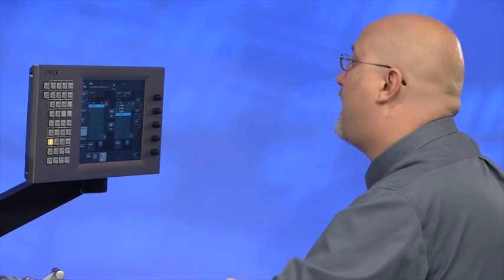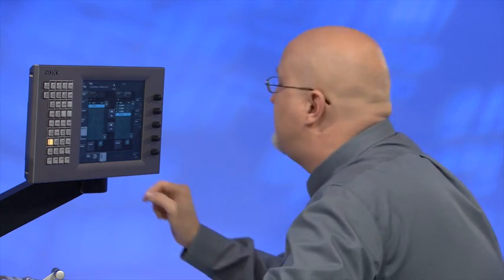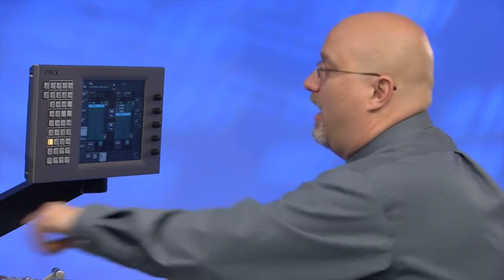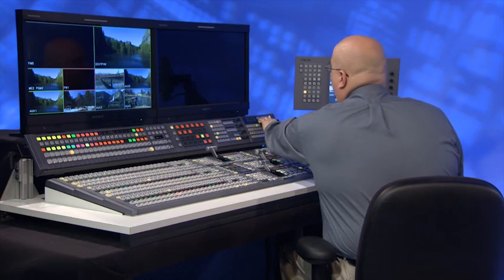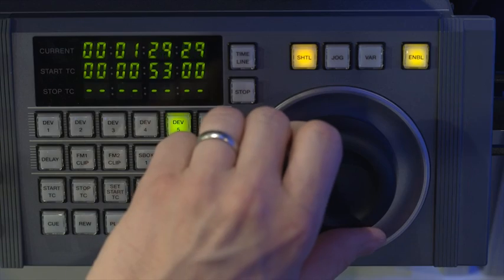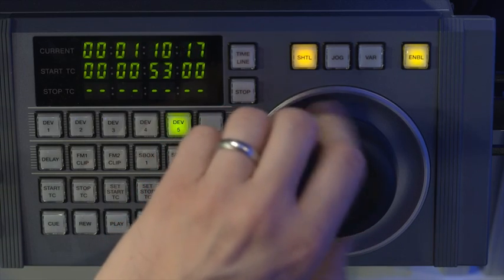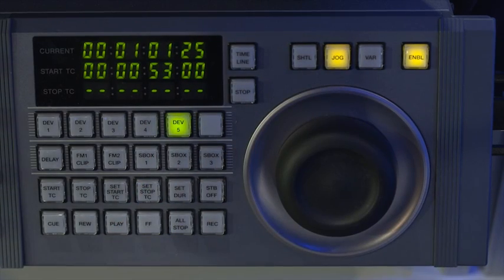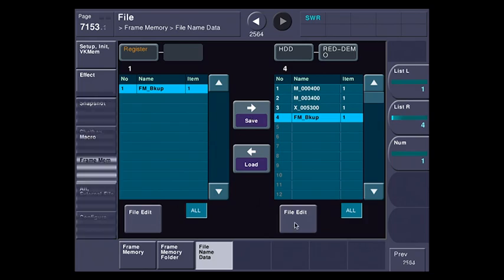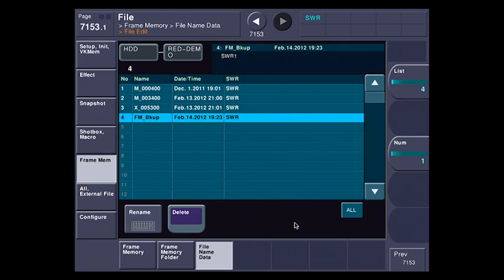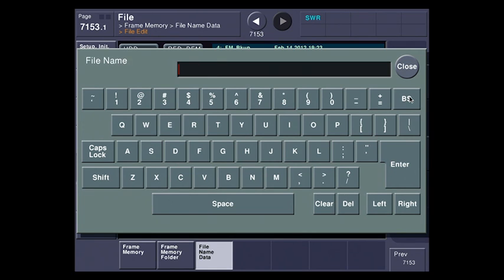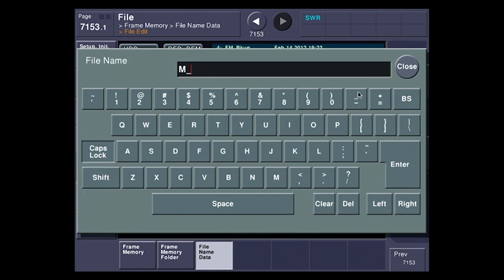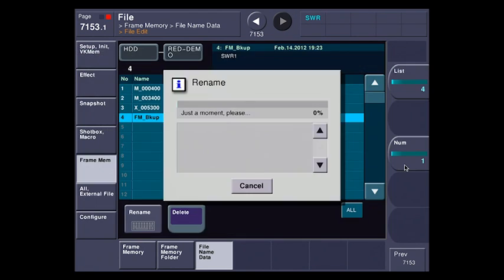And just because I like to do things nice and tidy, I'm going to figure out where it was. It was about 101. I'm going to hit file edit, rename, and I'm going to call this main for M. For me, that's my code for main. And I'm going to call it 010100. That way later I can figure out what the time code is.